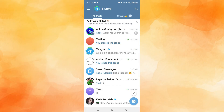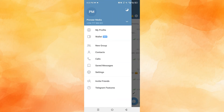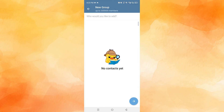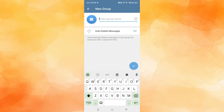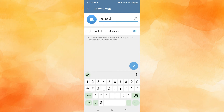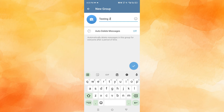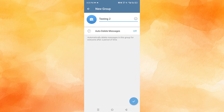What you need to do is create a new group. Tap here at the top left on the three horizontal lines, click on New Group, and then you can add members or click to enter a group name — let's say 'Testing Two.'